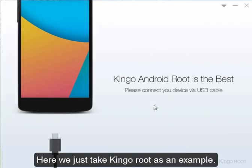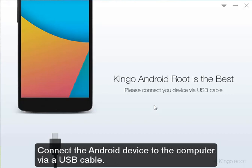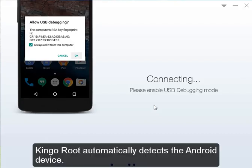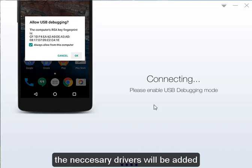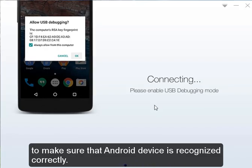Here we just take KingoRoot as an example. Please start KingoRoot on your computer and connect the Android device to the computer via USB cable. KingoRoot automatically detects the Android device, and during the process the necessary drivers will be added to make sure that the Android device is recognized correctly.